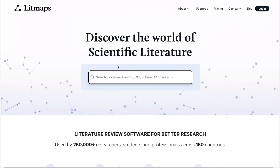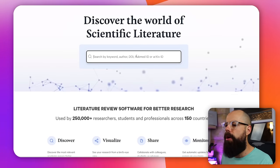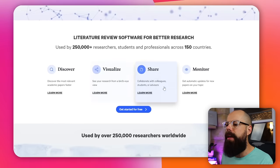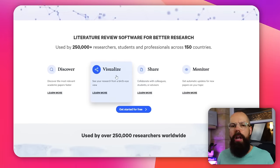Once I found some papers I'd like, I start mapping them in something like Lip Maps. You can also use Research Rabbit or Connected Papers, but Lip Maps is my favorite at the moment. You create a map from a seed paper and you can visualize how all of that comes together.